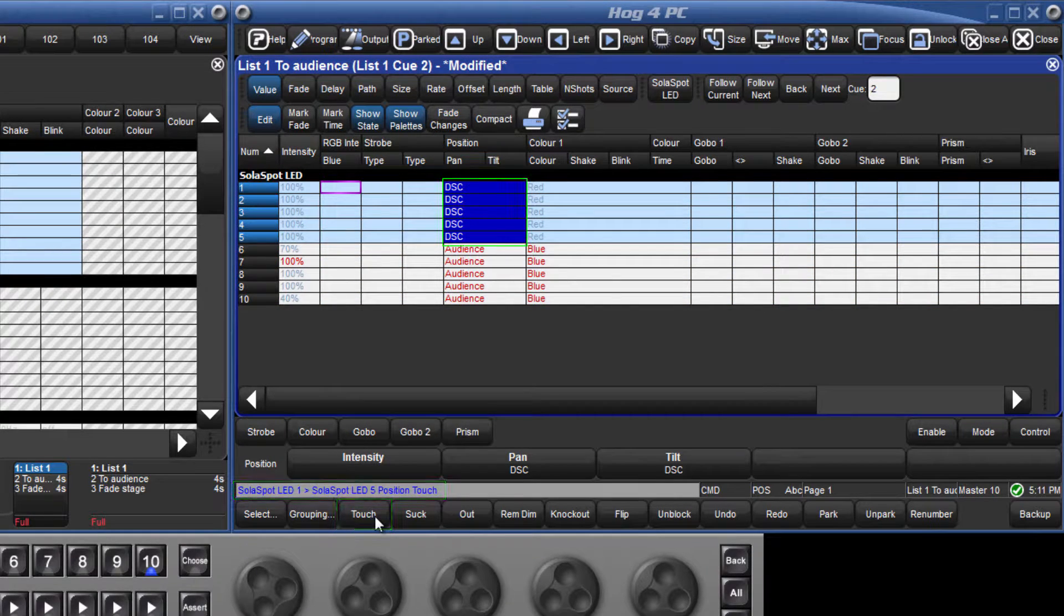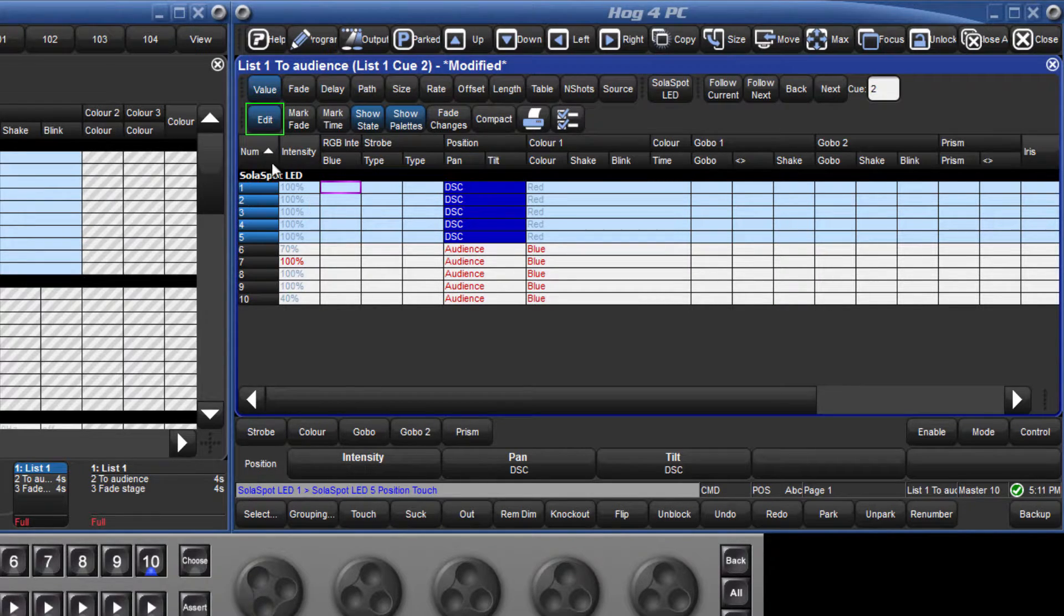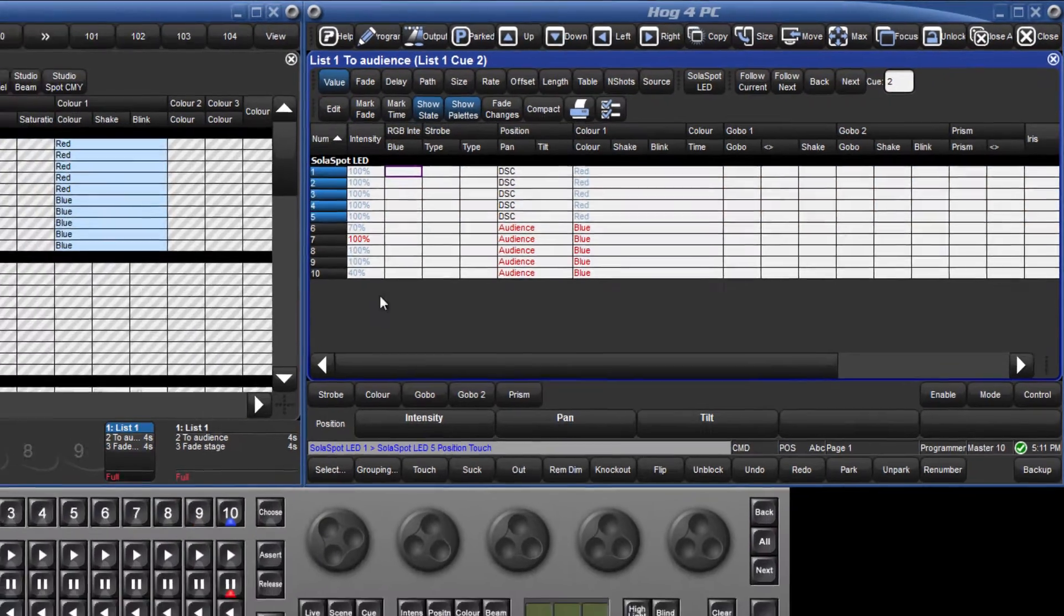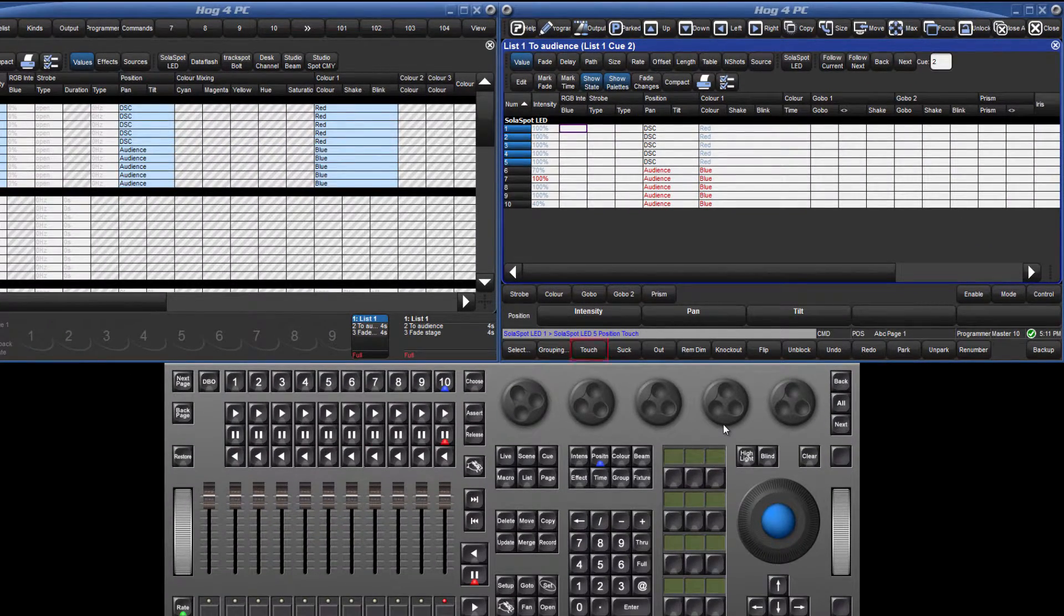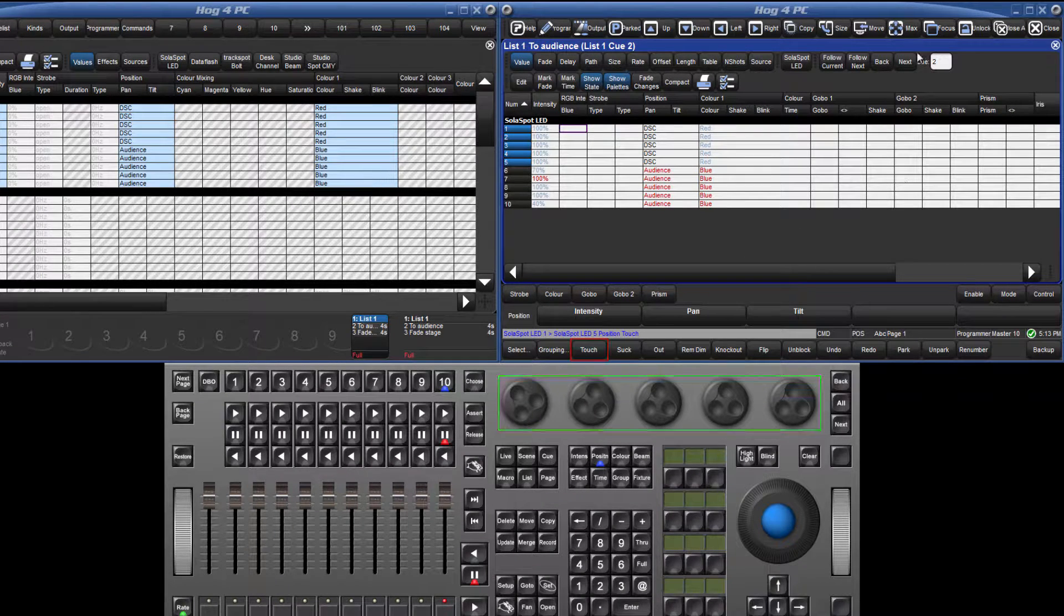This draws the current value into the editor, which is a reference to the downstage centre position palette. Press update or deselect the edit button to make this block. An individual parameter can be touched by holding down the touch soft key and nudging the encoder wheel for that parameter.